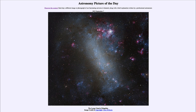Greetings and welcome to the introduction to astronomy. One of the things that I like to do in each of my introductory astronomy classes is to begin the class with the Astronomy Picture of the Day from the NASA website.